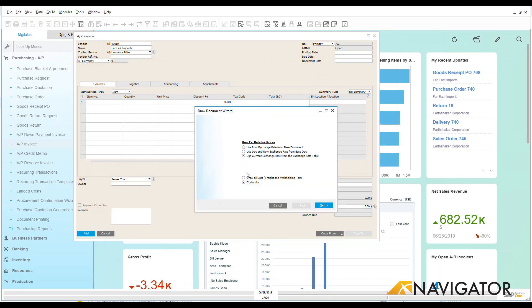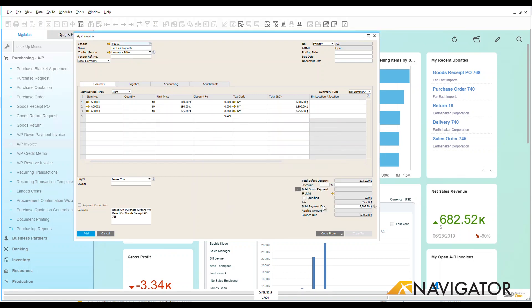Now I'm going to receive my draw document wizard. This should be familiar if you've watched other videos as you're going through drawing data over. I can customize that or I can draw all data. We're going to draw everything that was over on that goods receipt PO. Let's finish that. Let's take a look. Here we go. There's three items. Excellent.